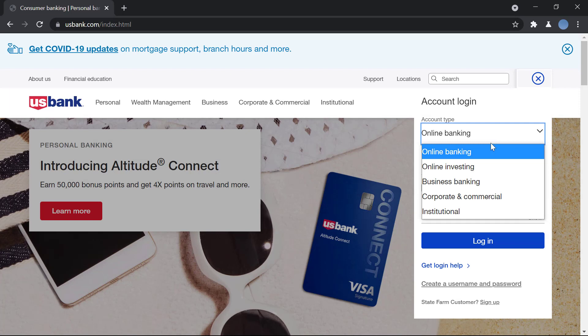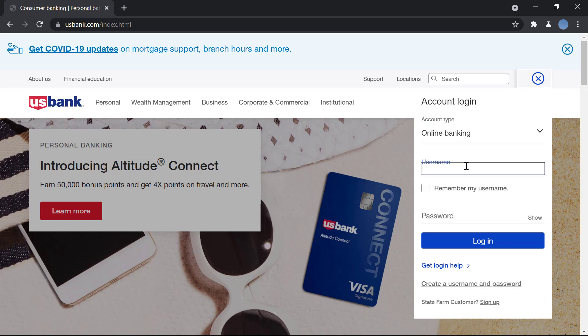And over here you will choose the type of account. If it's online banking, you will choose that. Here you will enter your username.